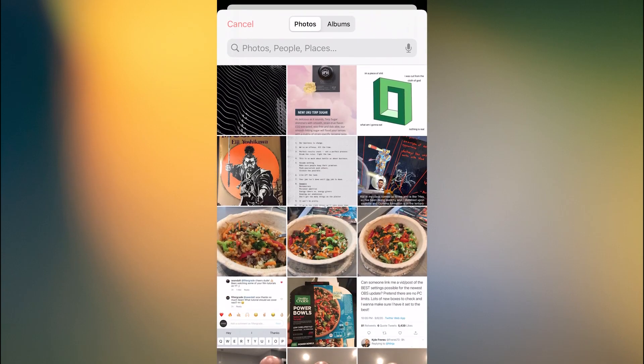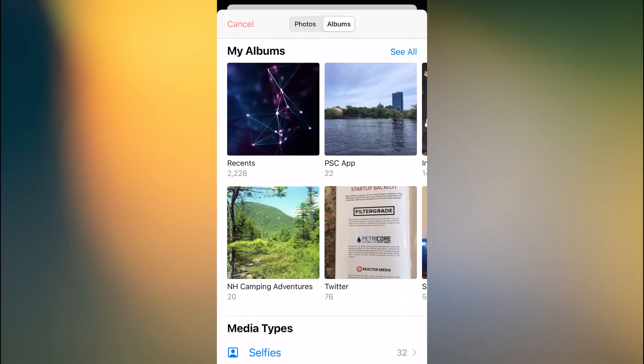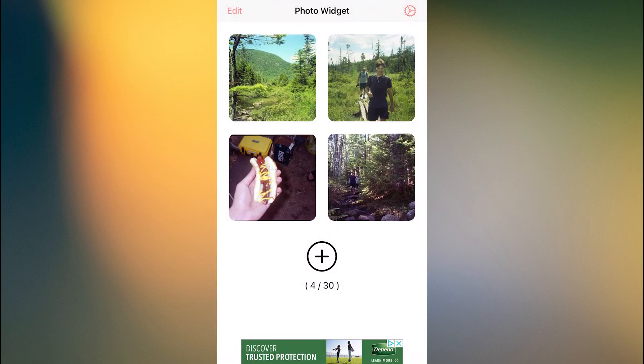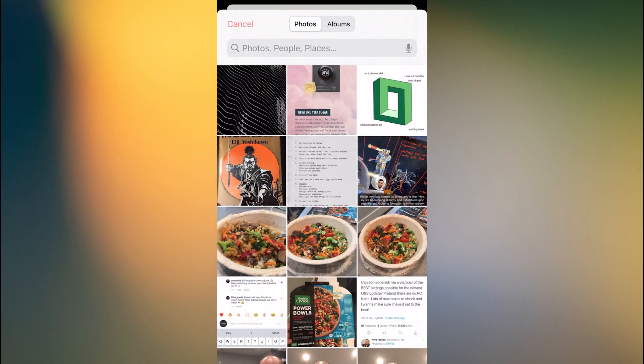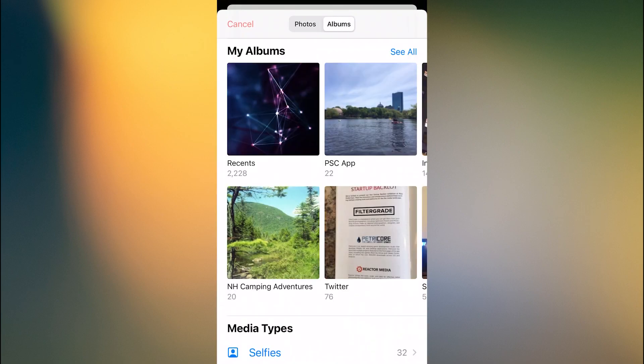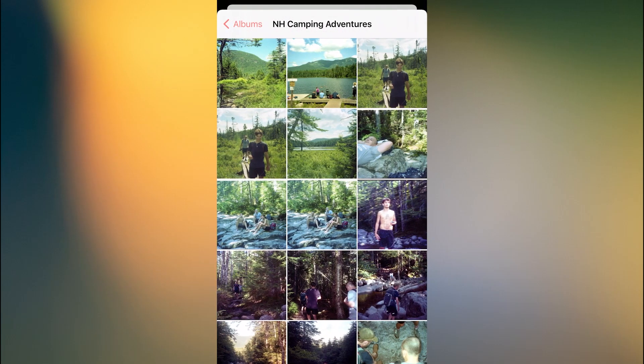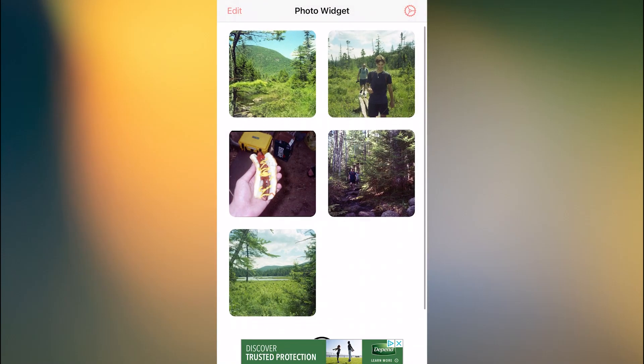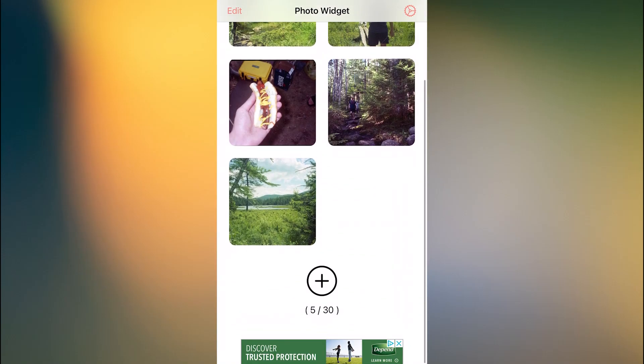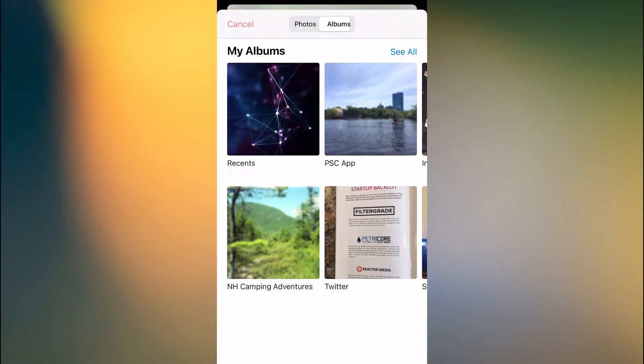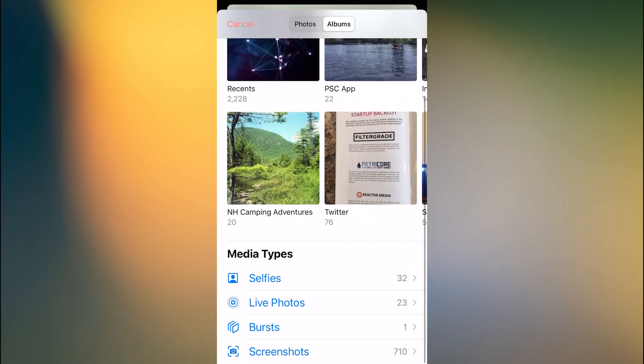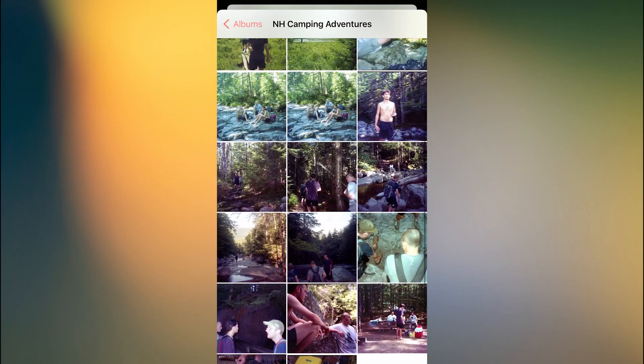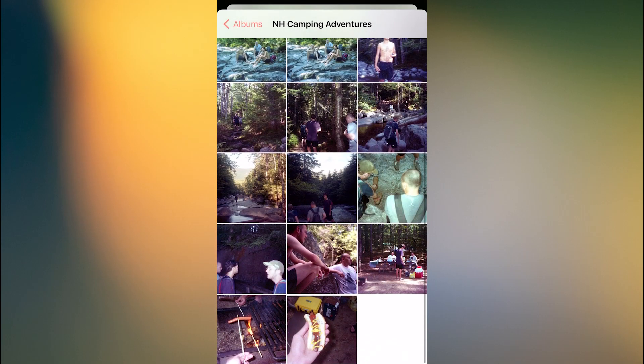And once it's all done, I'll be able to show you how it looks when it's just rotating on the screen, showing you whatever you want. You could have photos of your significant other, you could have an adventure you went on with some friends.